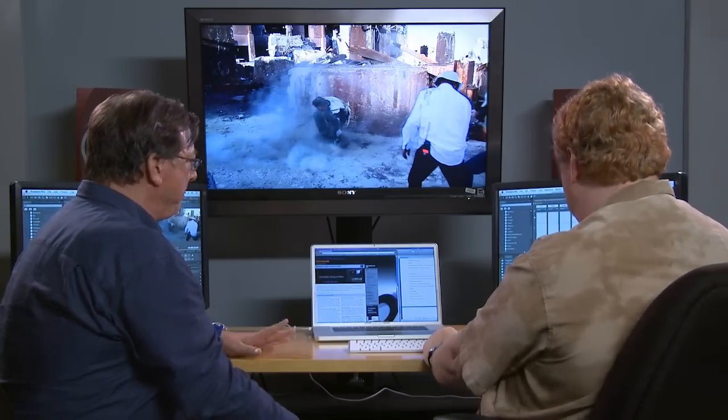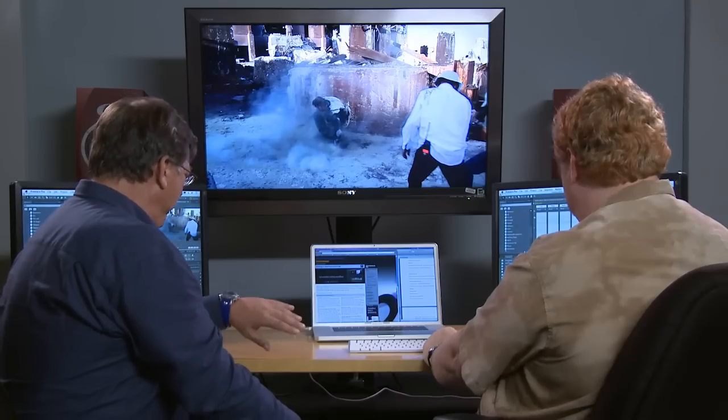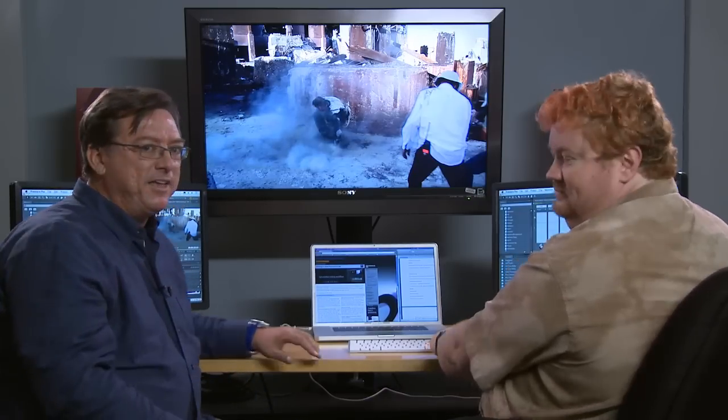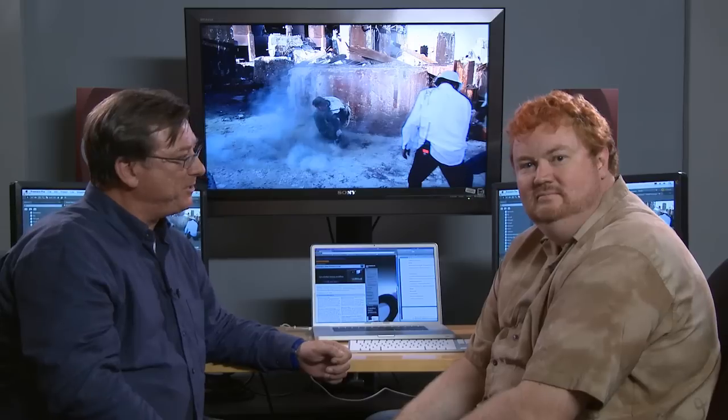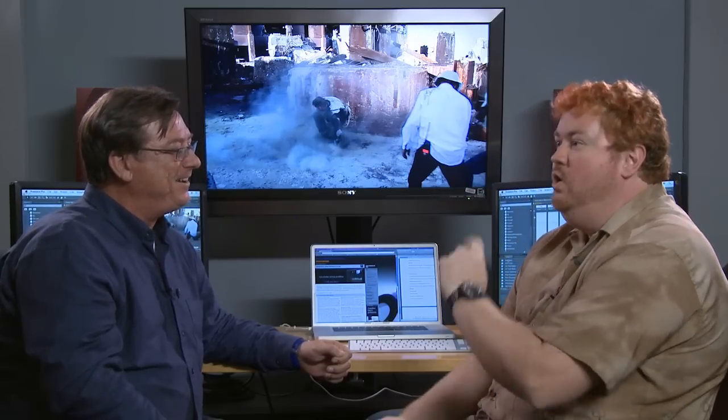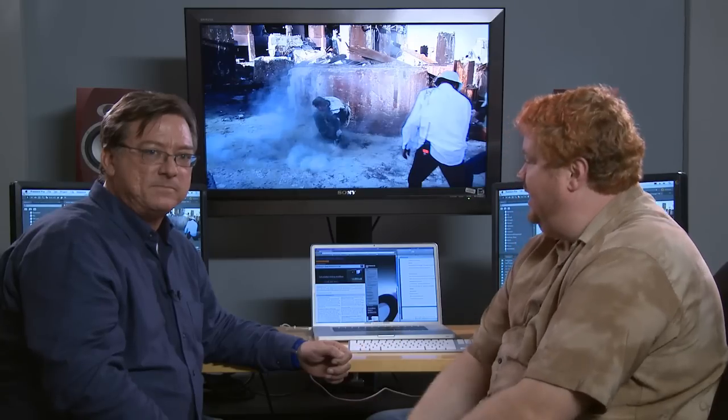That's about all we have time for right now. Thanks everybody for watching, and there'll be plenty more of these. Also, a shout out to Bay Area Video Coalition — they were kind enough to provide this edit bay we're in today. BAVC rocks.